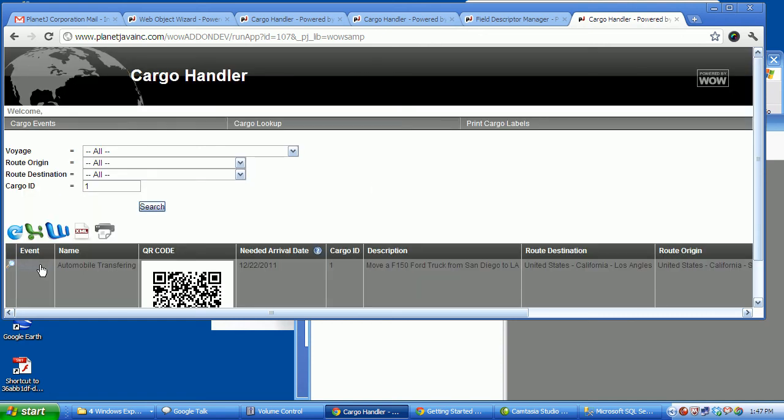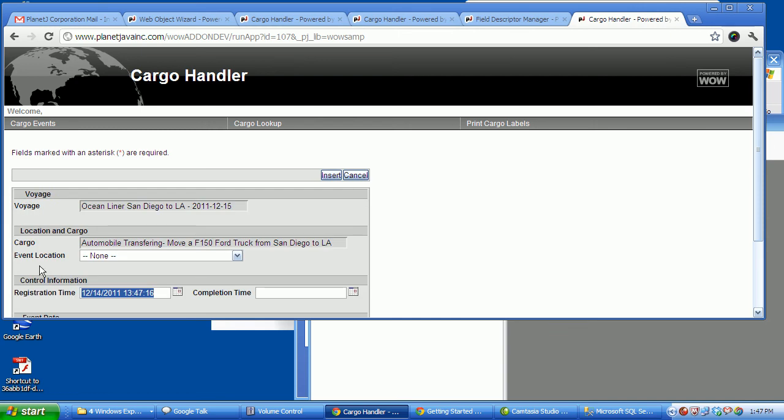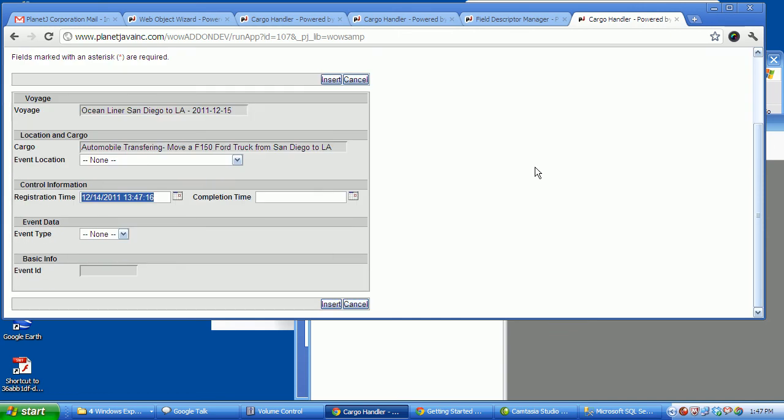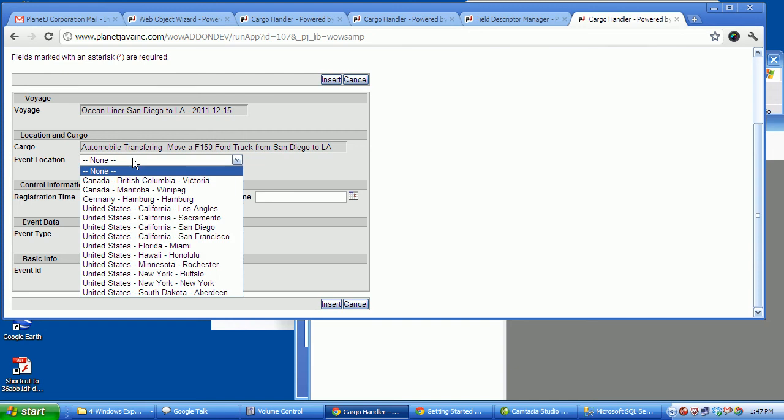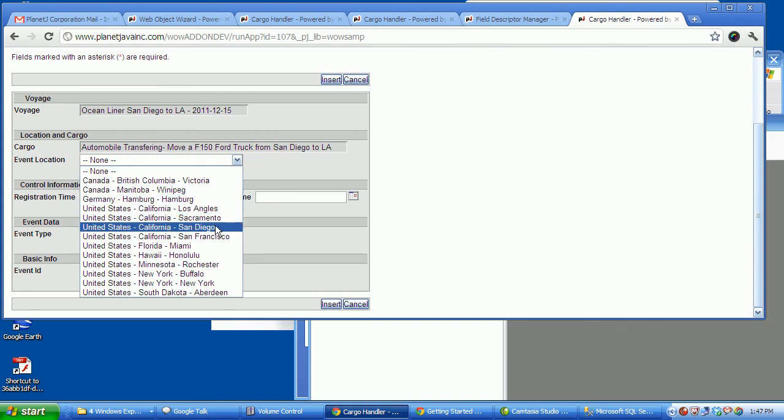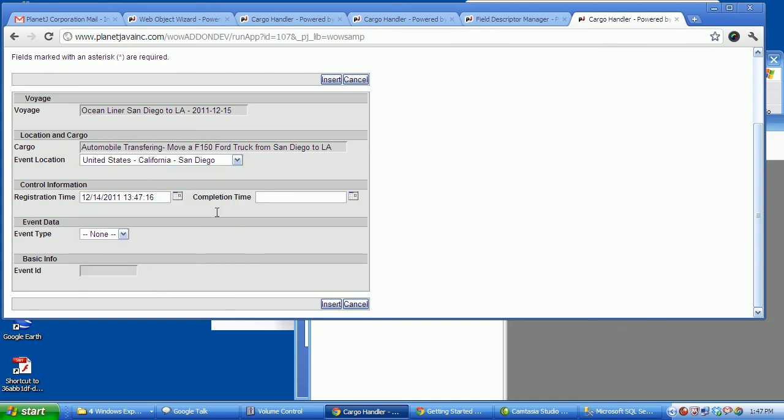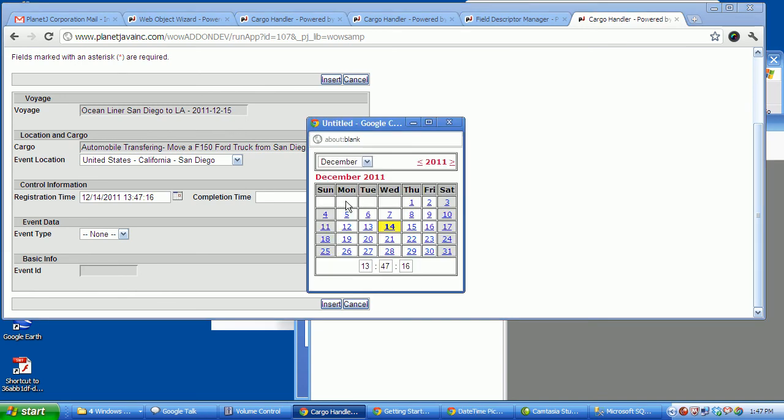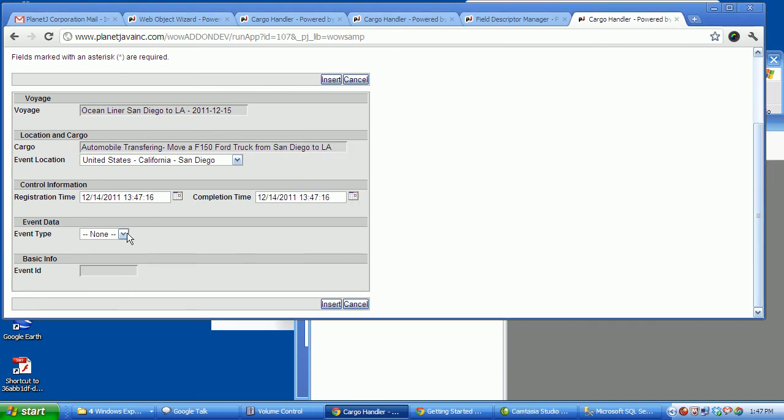So let's go ahead and add an event. Notice it takes the current voyage, it takes the cargo, and we could have it default the location as well. I didn't do that. So here we're going to have the time we completed that, and what we did was to do a transfer.